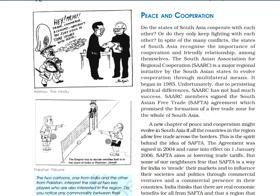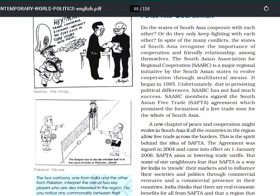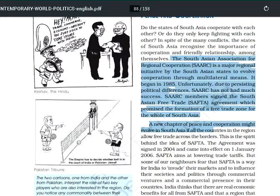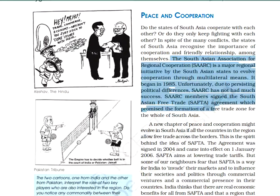Now we will look at the SAARC Summit. SAARC stands for South Asian Association for Regional Cooperation. This question can come in one mark or two marks. It was established in 1985 as an economic and geopolitical organization.